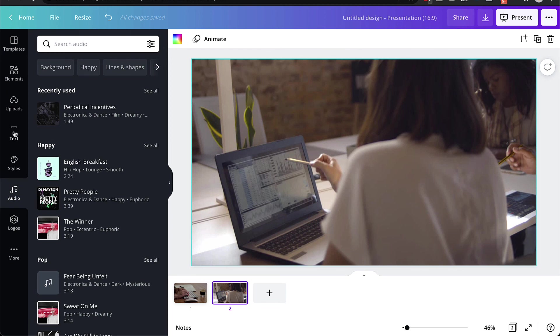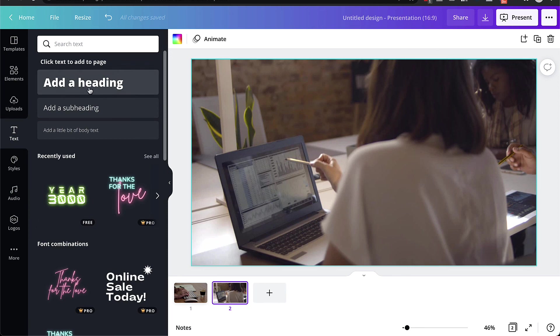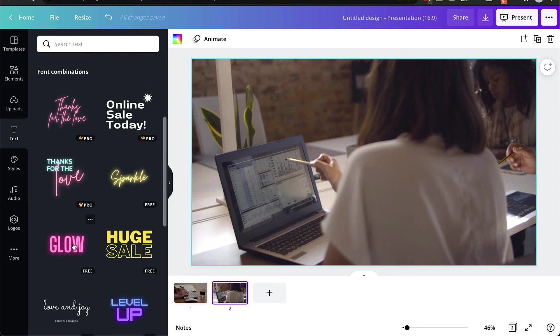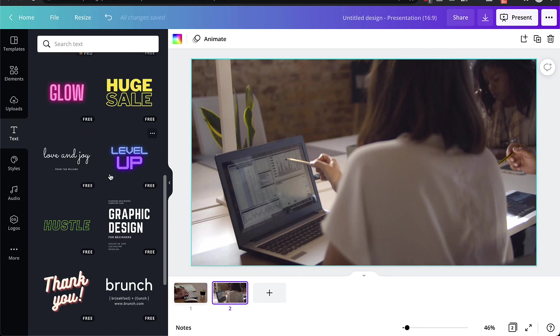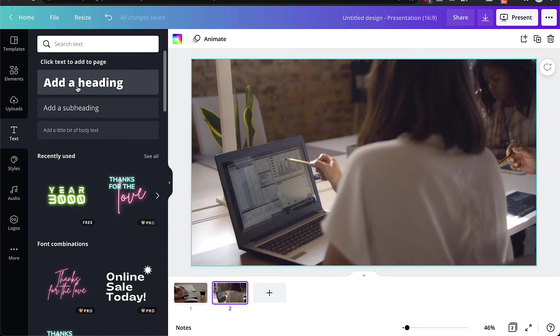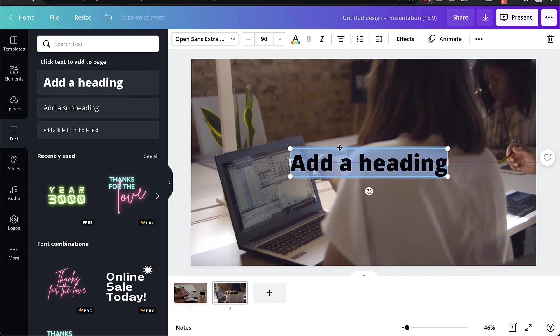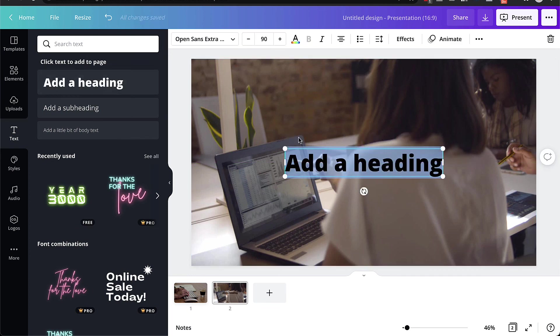You can also add text if you want to add text and things like that on top of the video. So you can just drag any of these text templates or just create your own, just drag that in like that wherever you want to put the text, if you want to have text in your video. So that's another option that you can do as well.